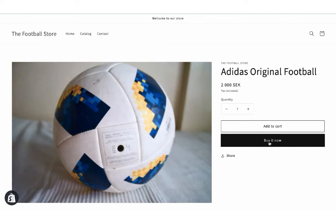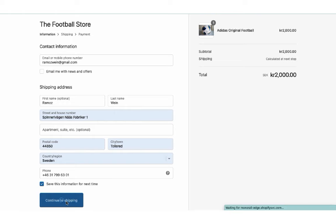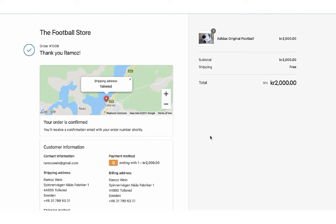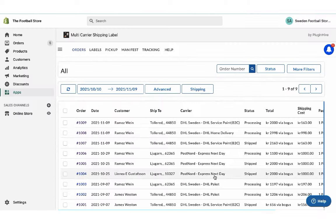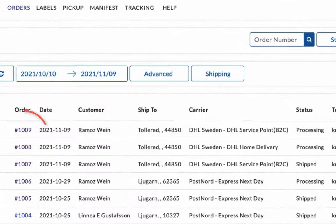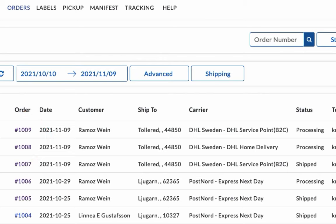Now let's place another order, but this time let's use free shipping as the shipping method. You can view both the orders in the app dashboard. Here the shipping service is set to DHL Home Delivery, the one we selected while placing the order.